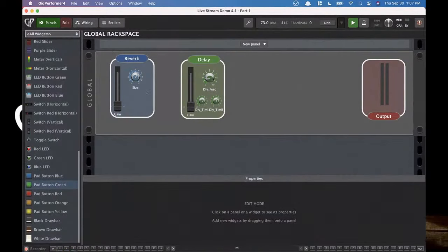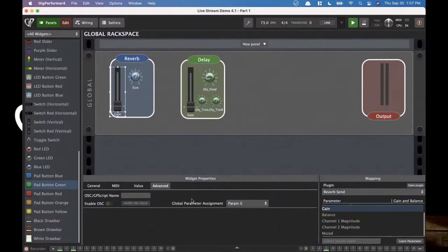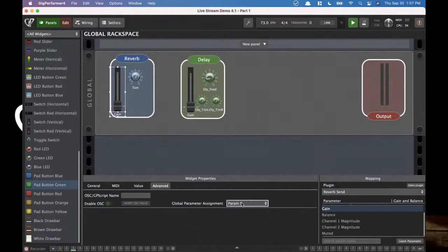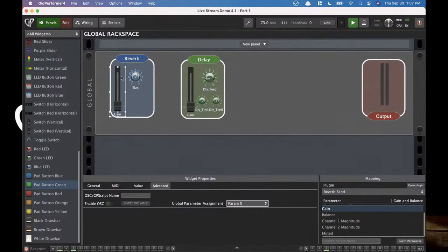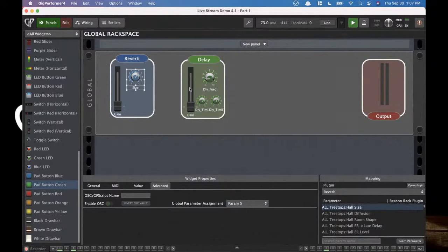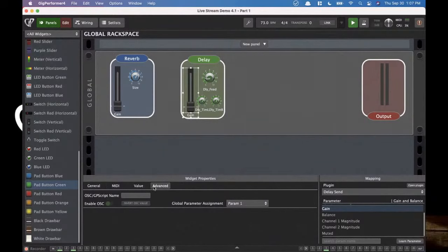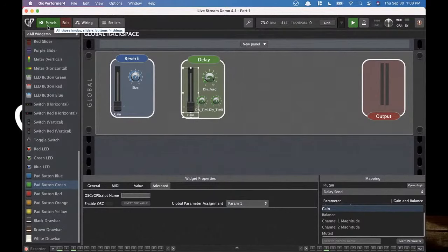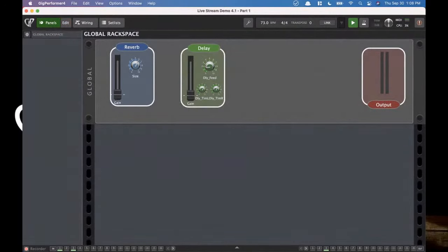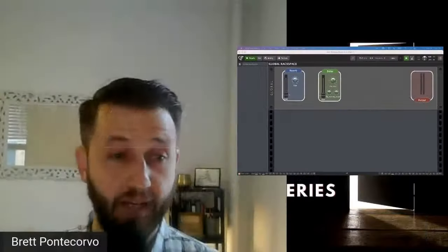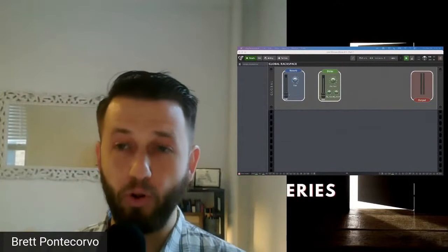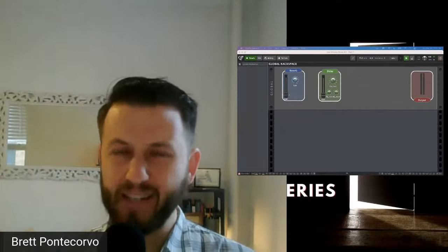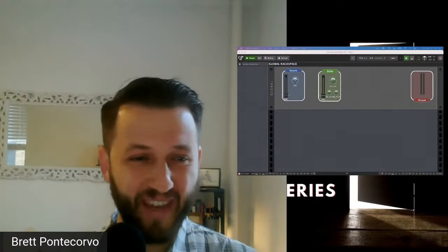In edit mode, you'll see there's an advanced parameter called global parameter assignment. I can come in and choose any parameter I want — I've chosen parameter zero for this knob, and done the same for size and all the others. So any widget you have mapped, you can go into widget properties, go to Advanced, and choose a global parameter assignment. That's where we're going to start. Once we've done this, our next step is getting it into our local rack space, which requires a from-global-rack-space block.